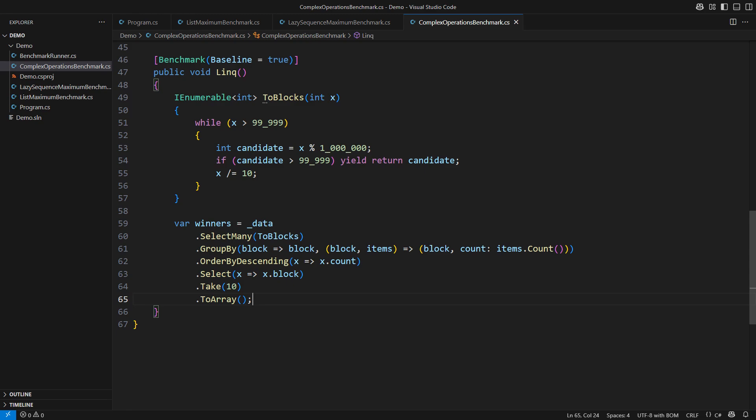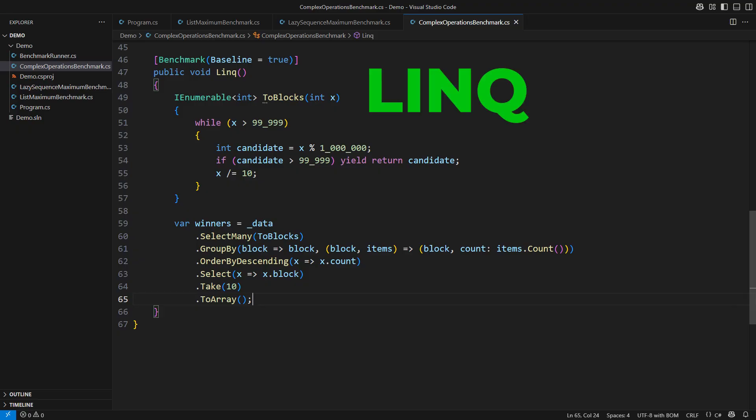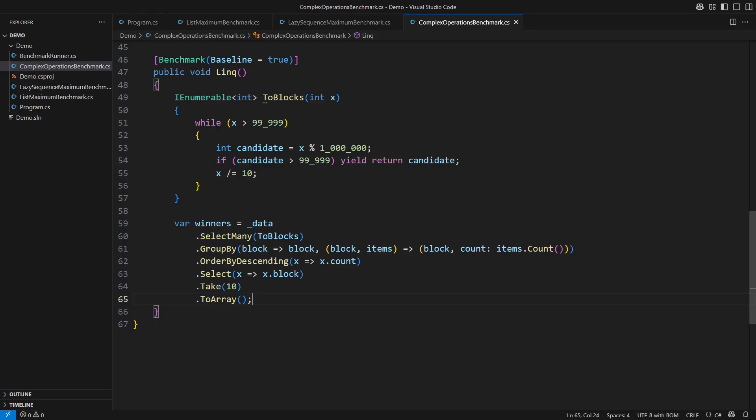Therefore, LINQ is fast. If anybody tells you otherwise, ask for their benchmarks. That will make them go away. Thank you.